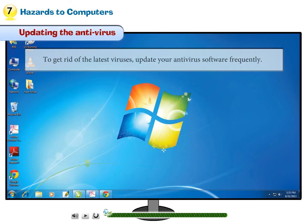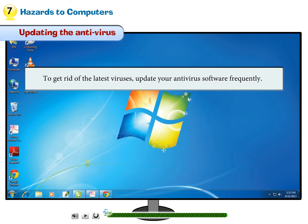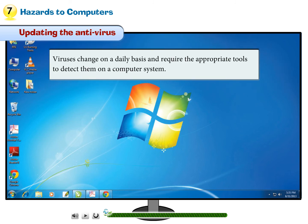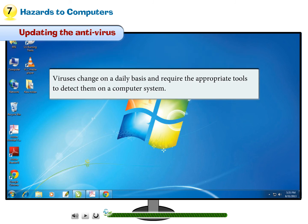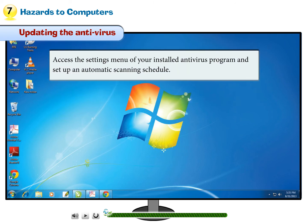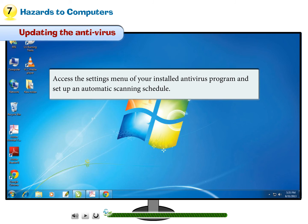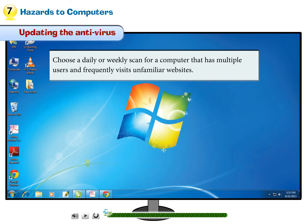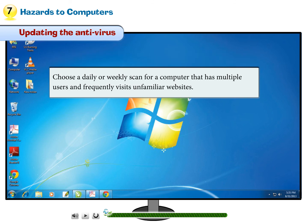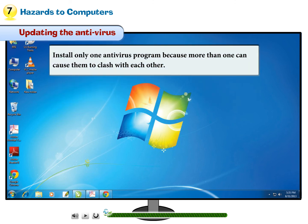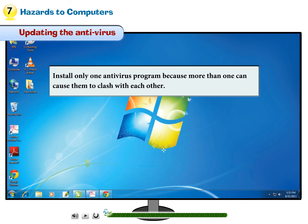Updating the antivirus: To get rid of the latest viruses, update your antivirus software frequently. Viruses change on a daily basis and require appropriate tools to detect them. Access the Settings menu of your installed antivirus program and set up an automatic scanning schedule. Choose a daily or weekly scan for a computer that has multiple users and frequently visits unfamiliar websites. Install only one antivirus program, because more than one can cause them to clash with each other.